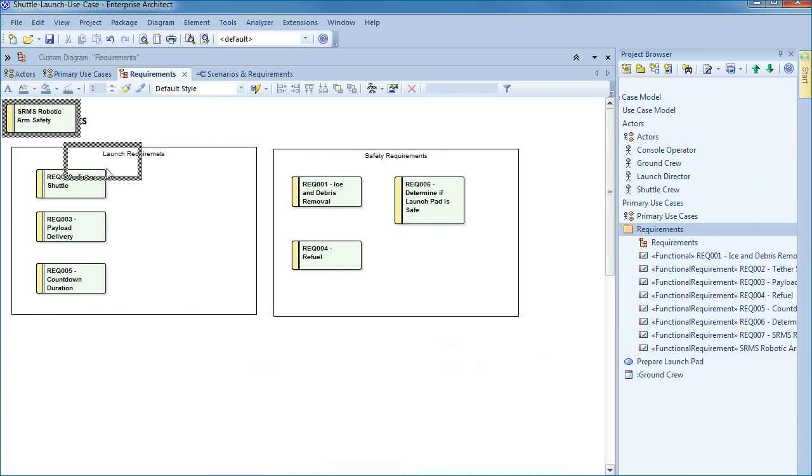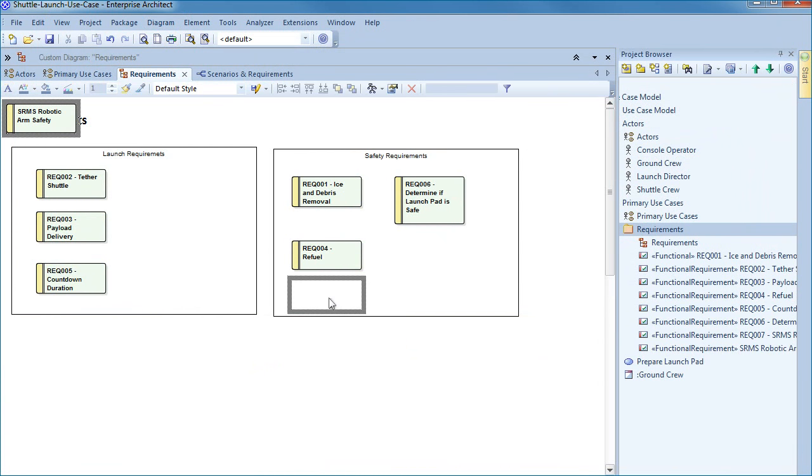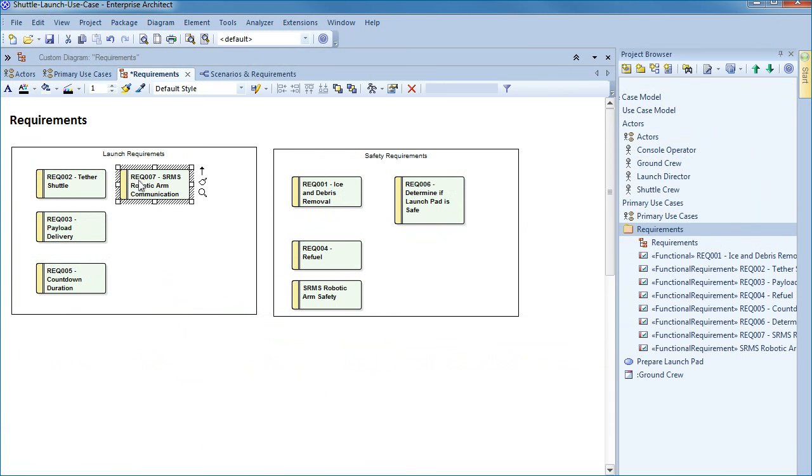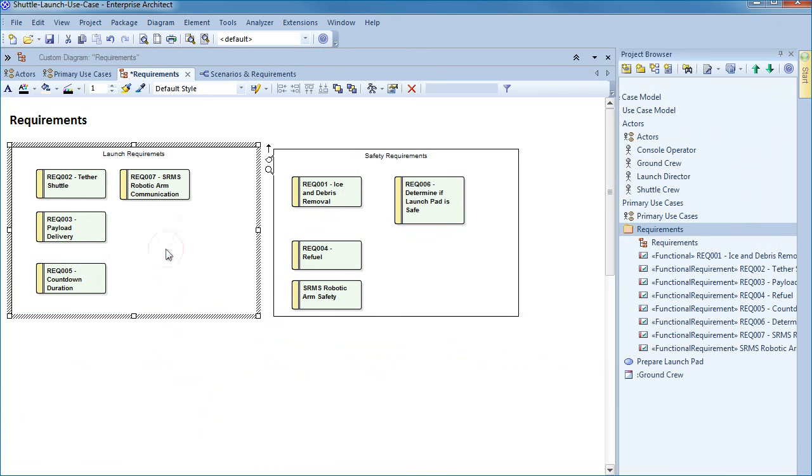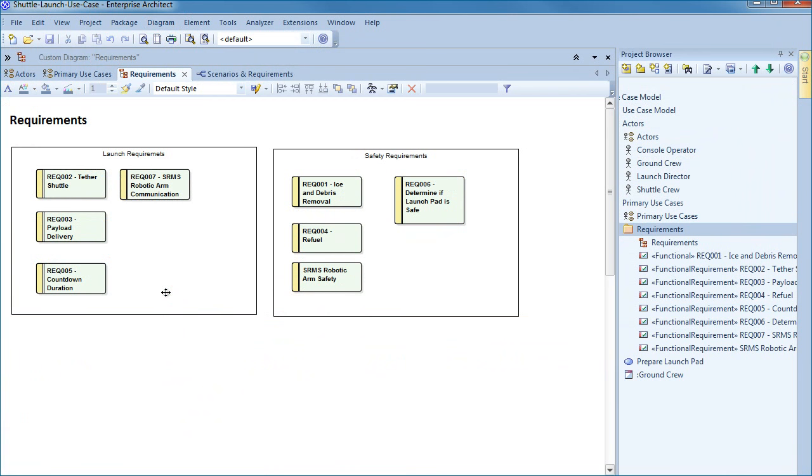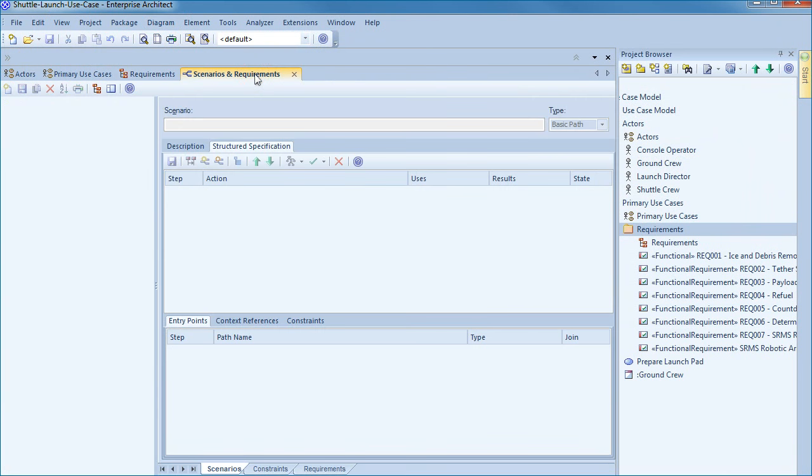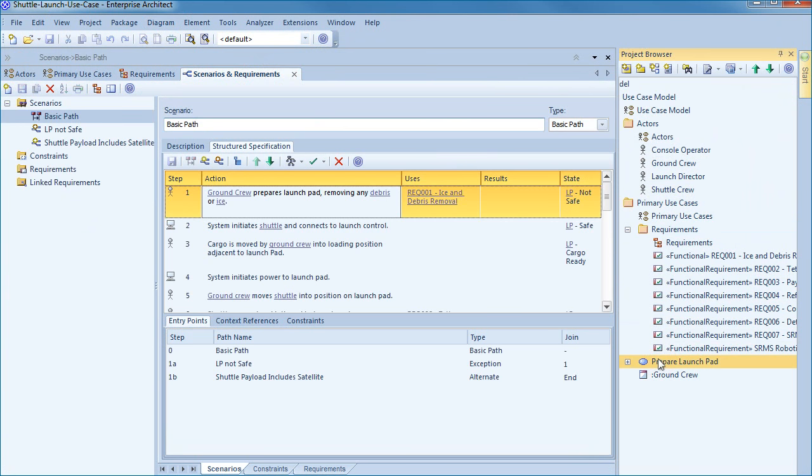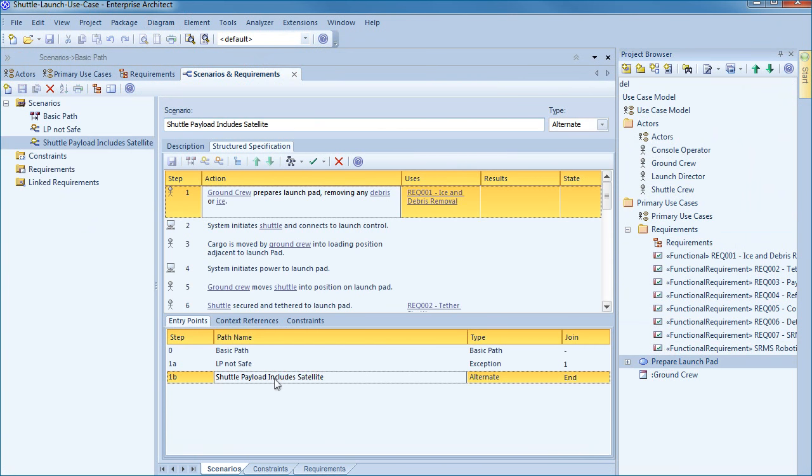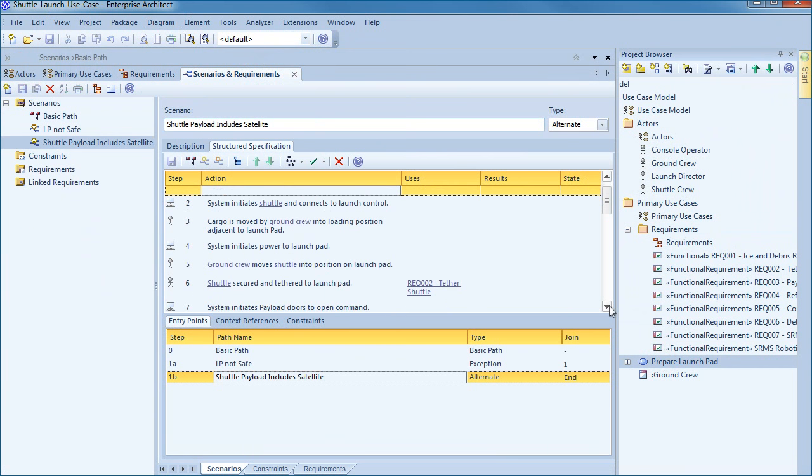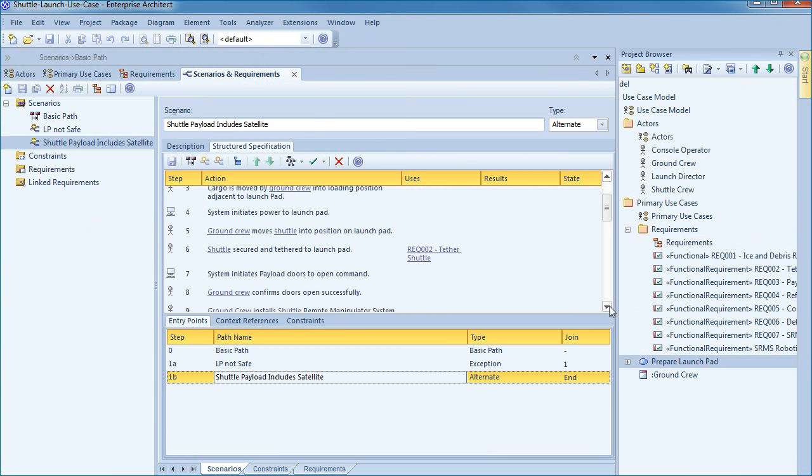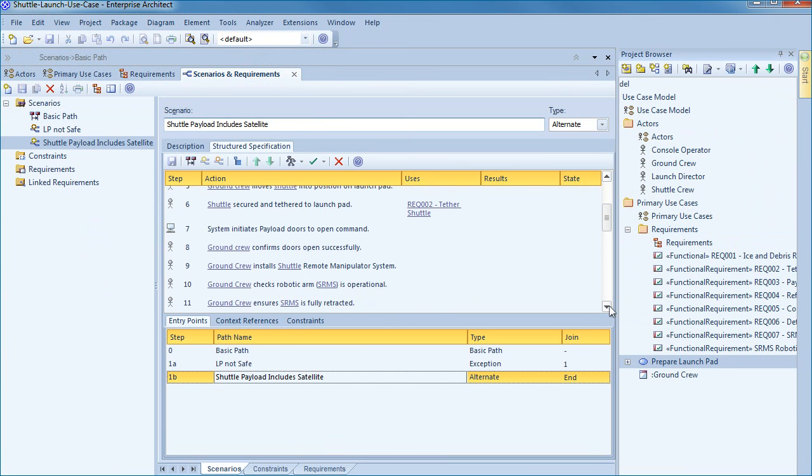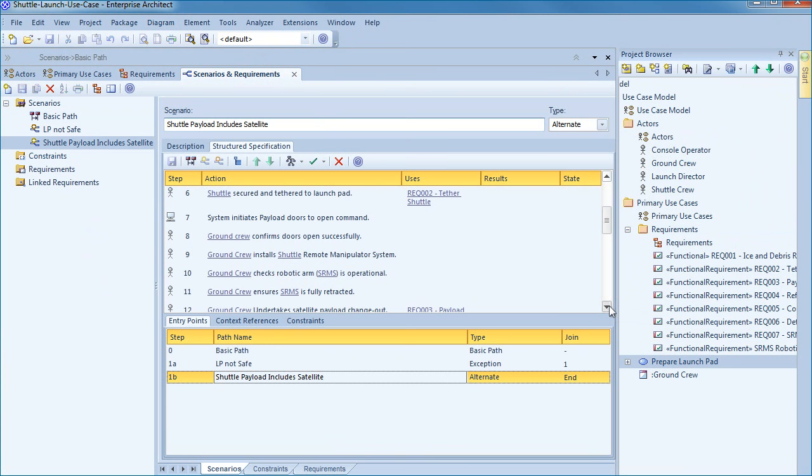The diagram view is used to sort and arrange requirements helping to clearly establish relationships and dependencies where they exist. For example this diagram separates launch requirements from safety requirements. If I switch back to the scenario tab you'll note that the tab is empty until I select the relevant use case from the project browser. Now that we've added two additional requirements to our model we can use and reference these requirements from within our scenario.